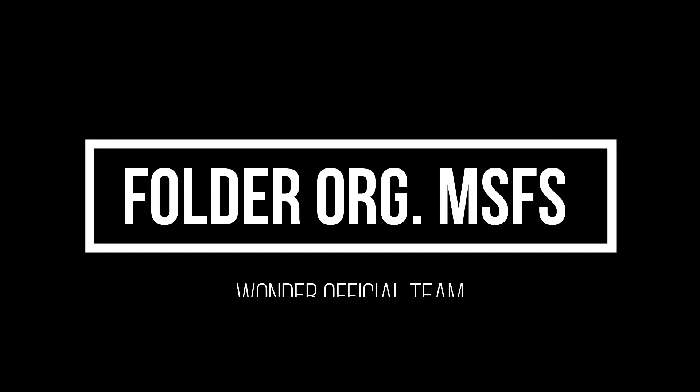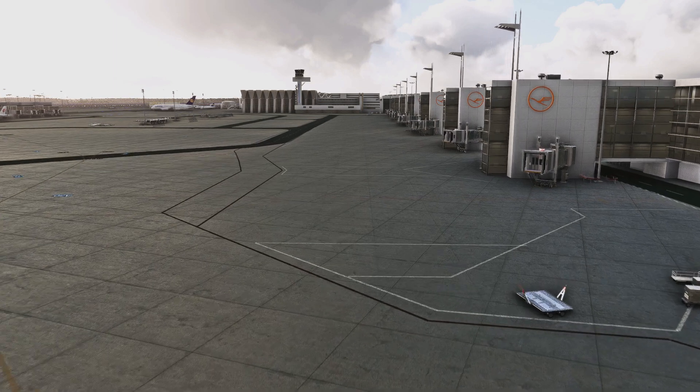Hello everyone, I'm Filippo from the Wonder Official team and welcome to this tutorial where I explain how to merge multiple files or mods into a single folder for Microsoft Flight Simulator 2020.